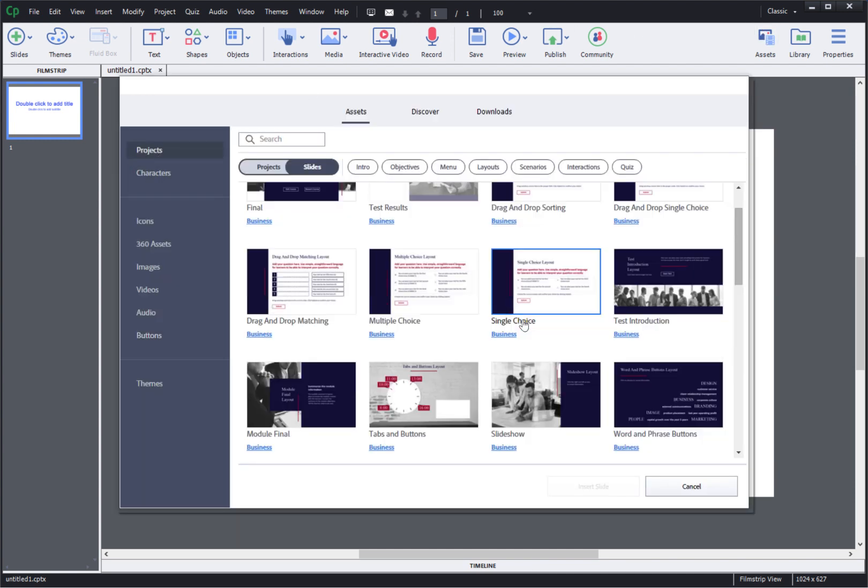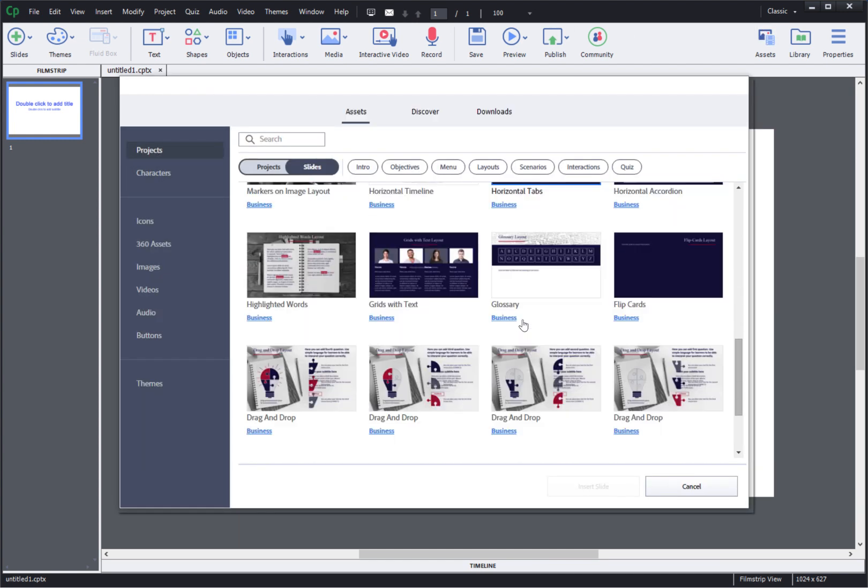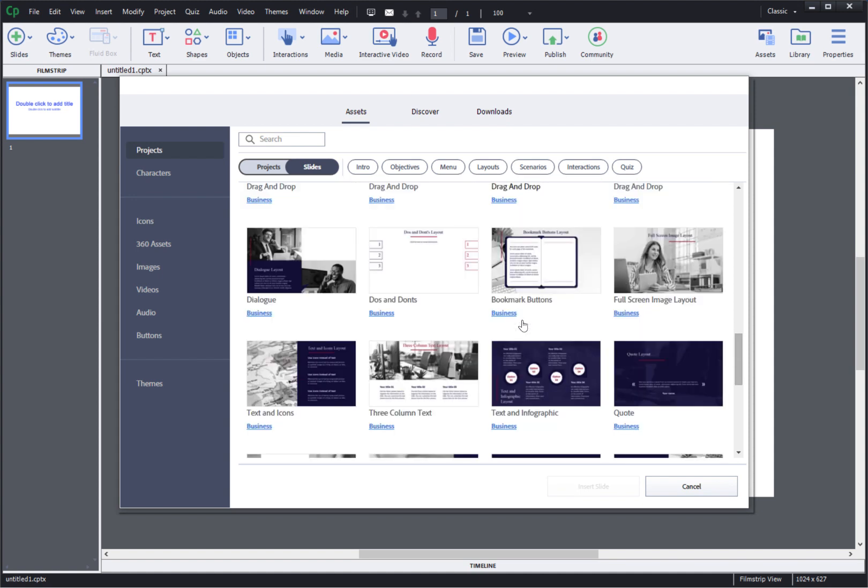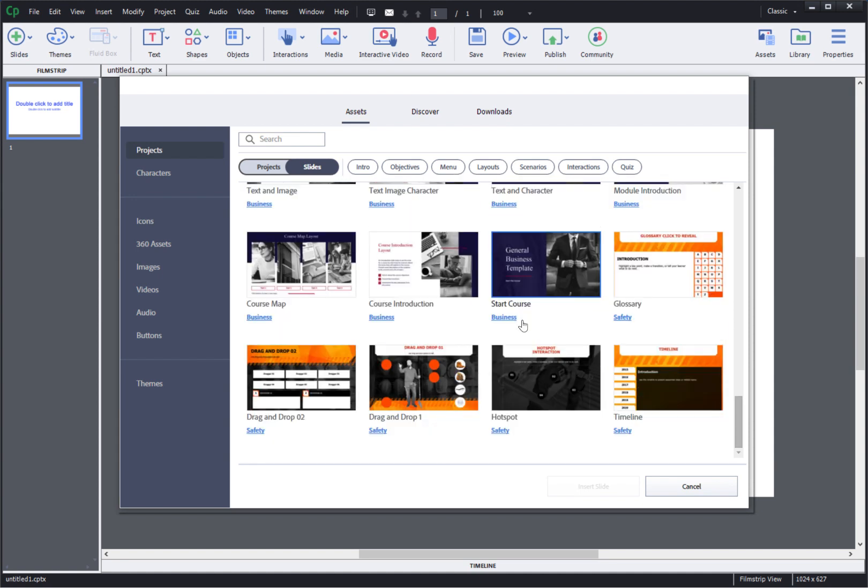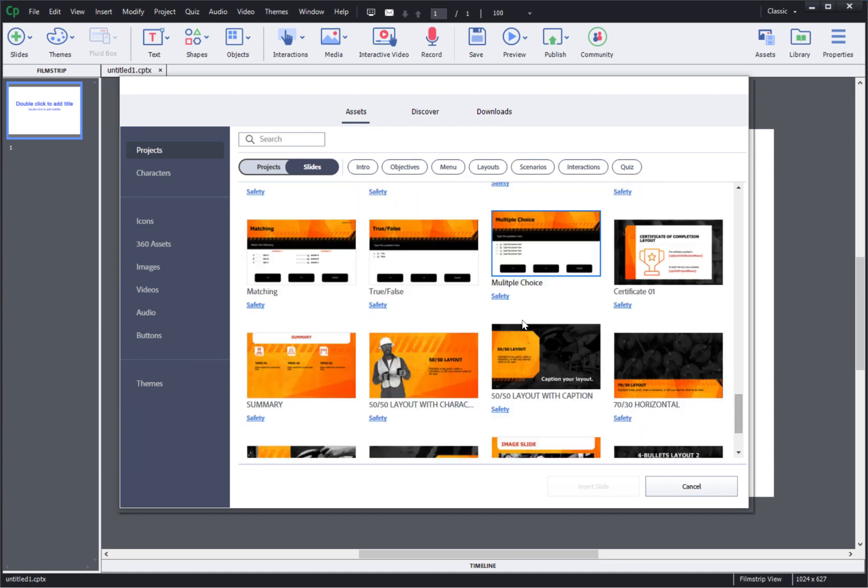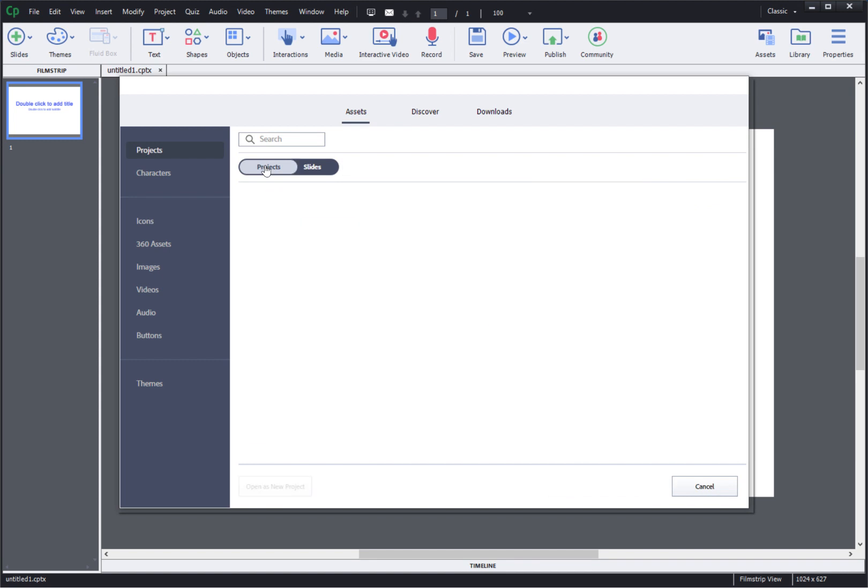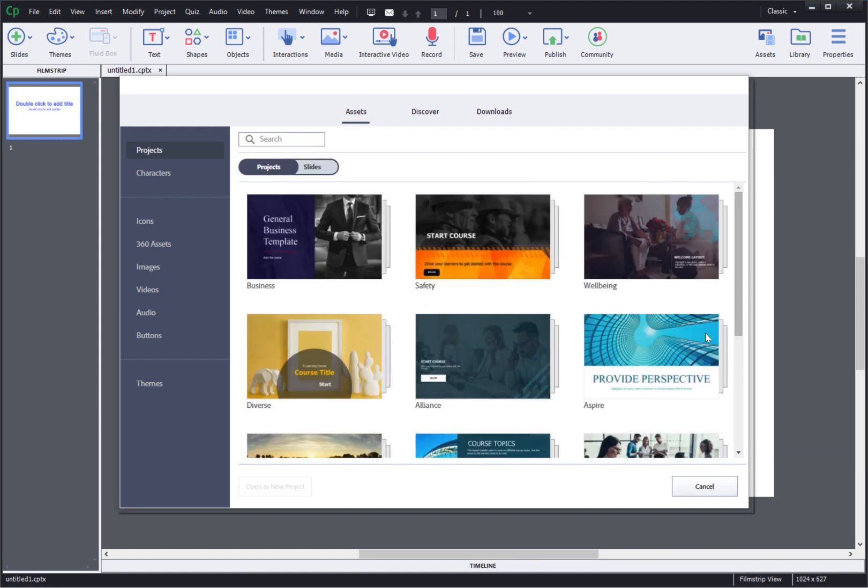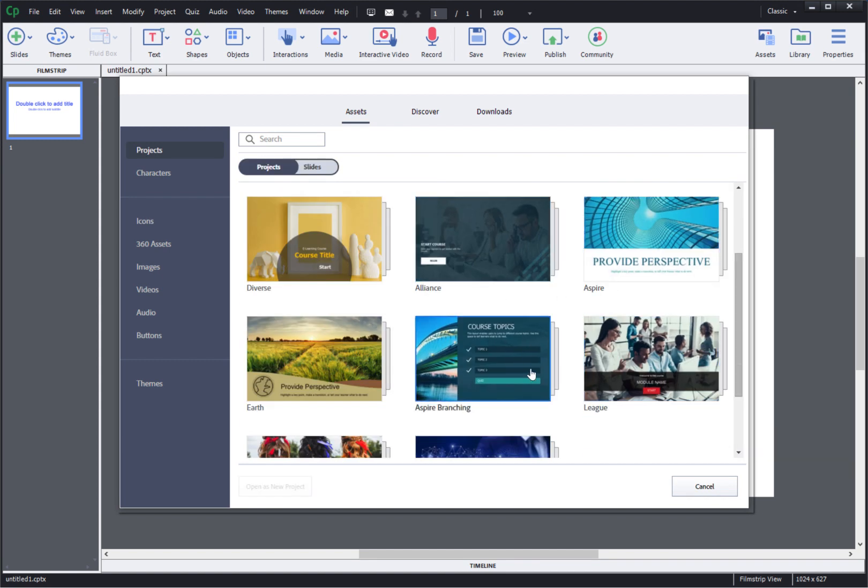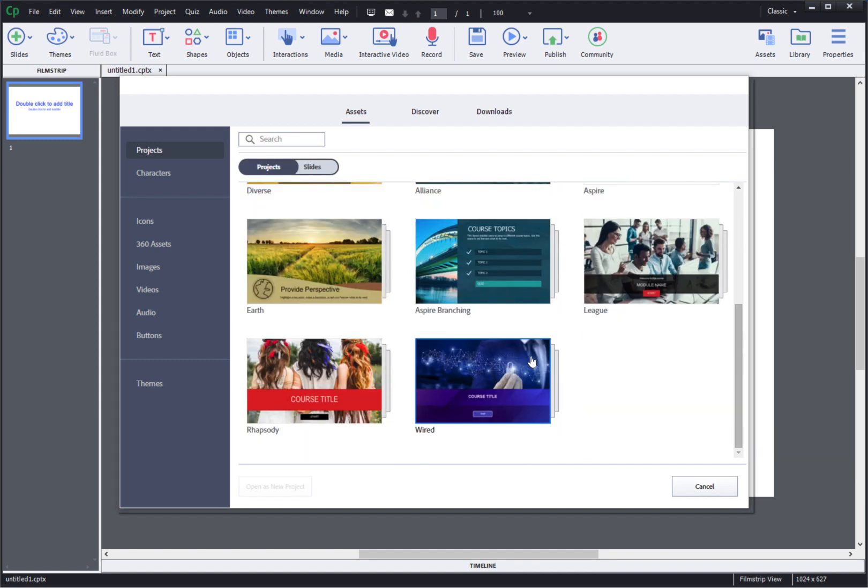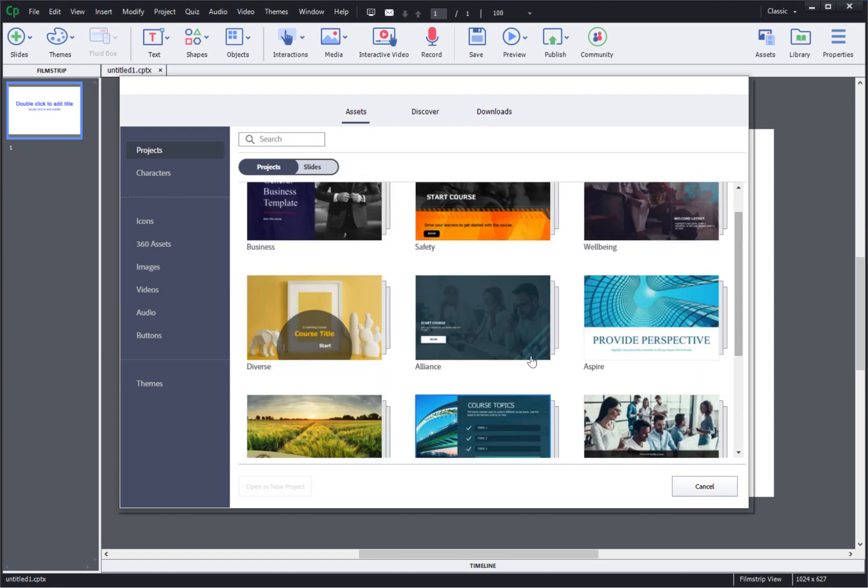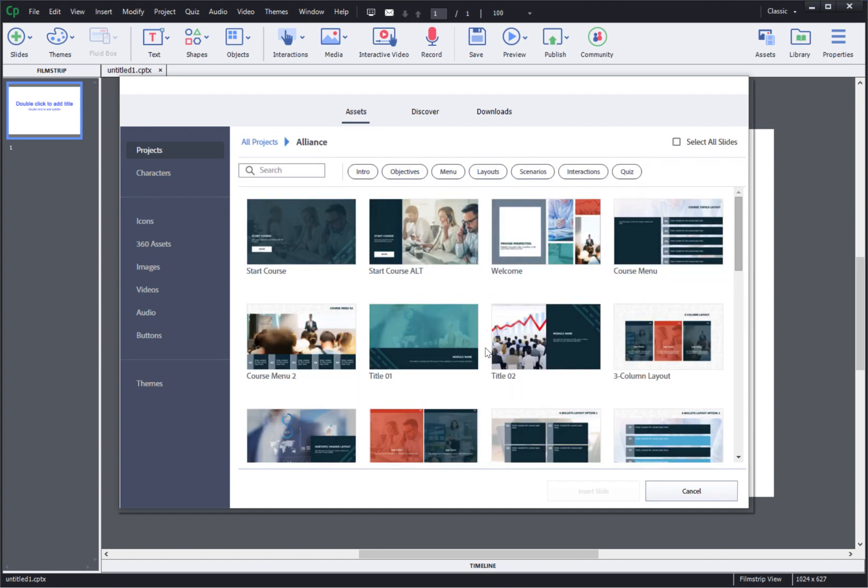Here you will find hundreds of different pre-built slides which you can use for building your courses or you can toggle to the projects mode and it will show you complete projects with 40 to 50 slides related to each theme. Here let's just go and double click one of these projects and find slides related to that theme. From this you can select which slides you want to use.